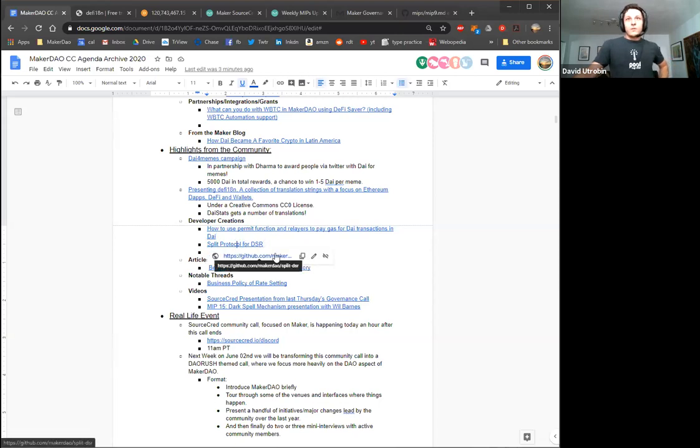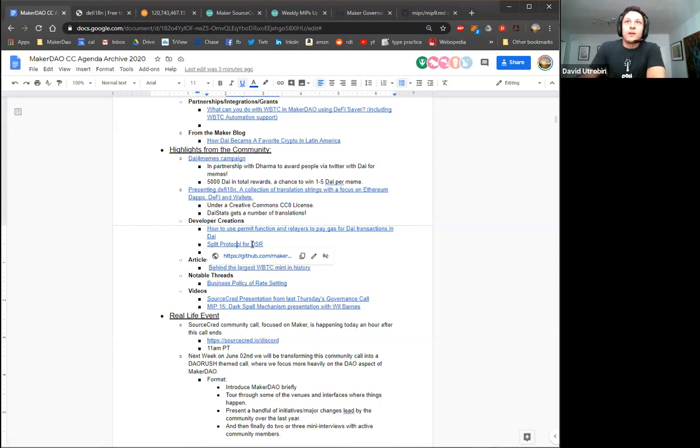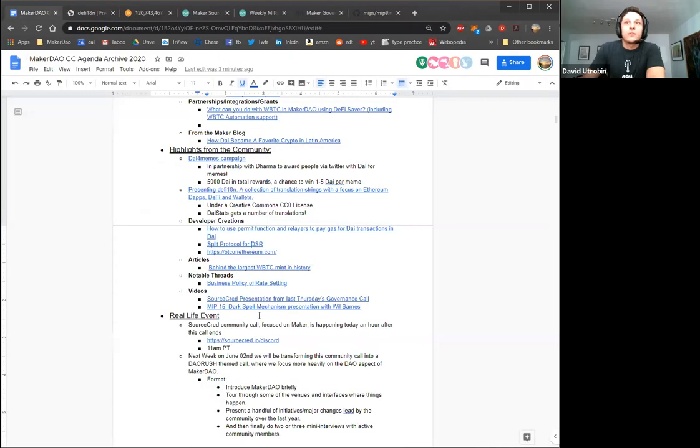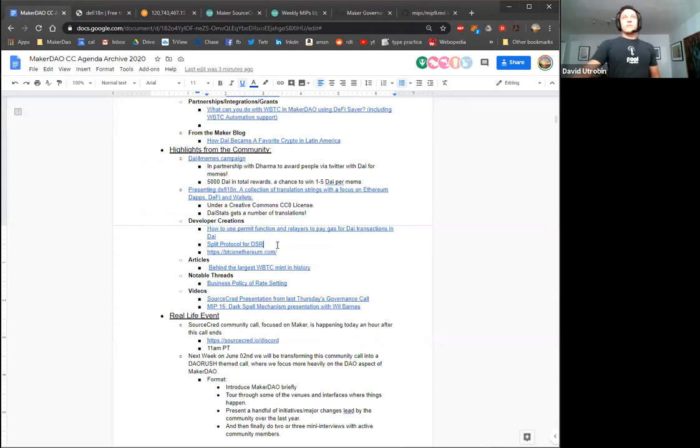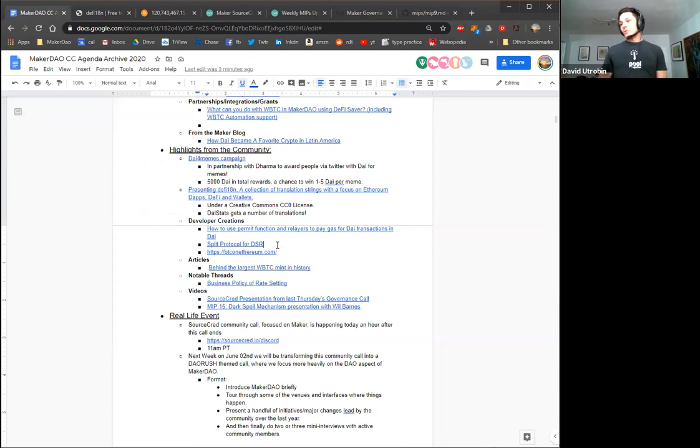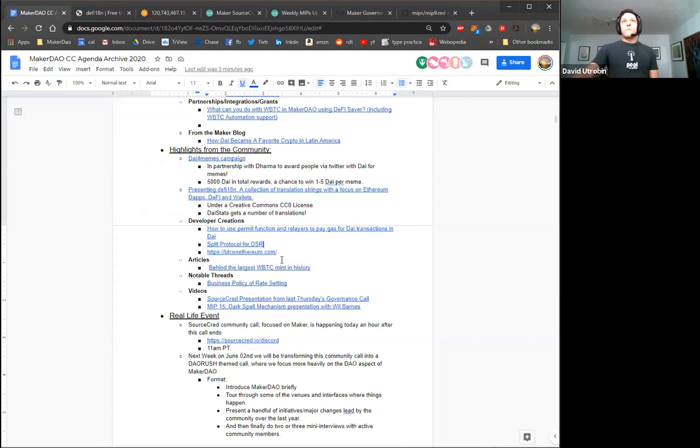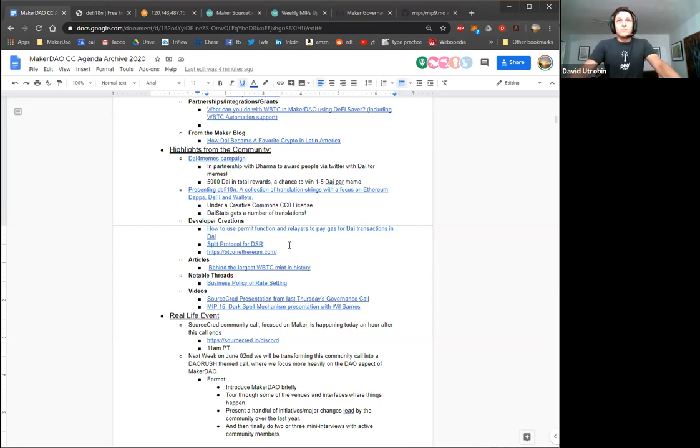And I think that's massively important when people align on terms—there's just way less friction. So definitely kudos to Mariano for kickstarting yet another side project. I don't know how he manages. A few different developer creations this week. Our very own integrations team actually put out yet another developer guide. So how to use the permit function that's inherent to multi-collateral die, and relayers to pay gas for die transactions in die. So this is very useful for dApp developers, for anybody really playing around with die who doesn't want their users to have to worry about having ETH in their wallets.